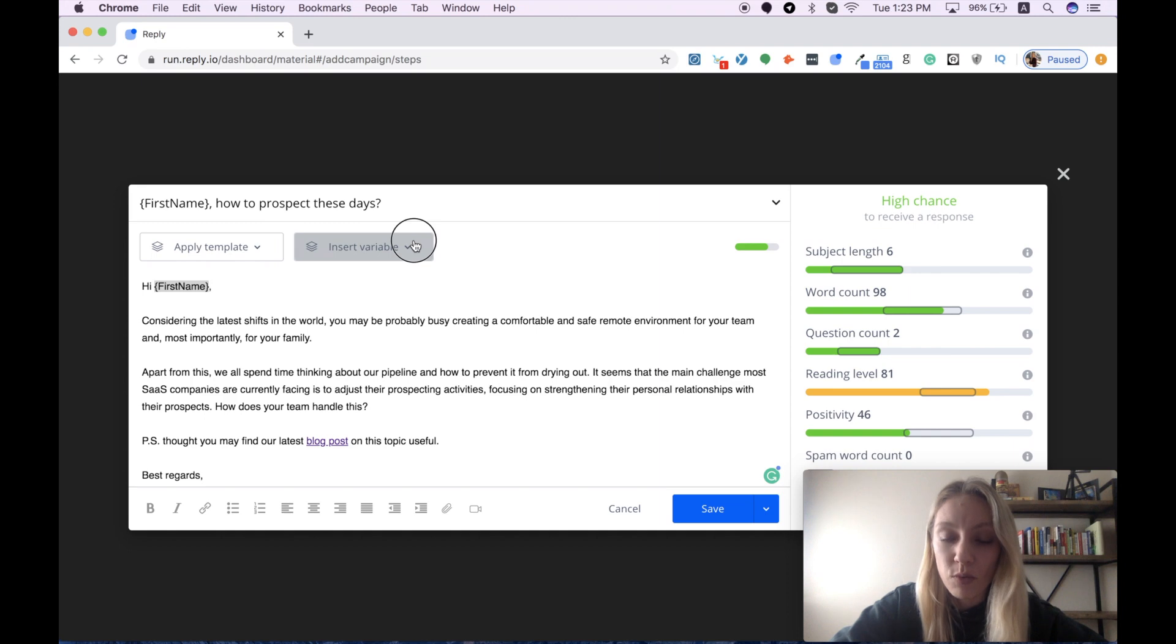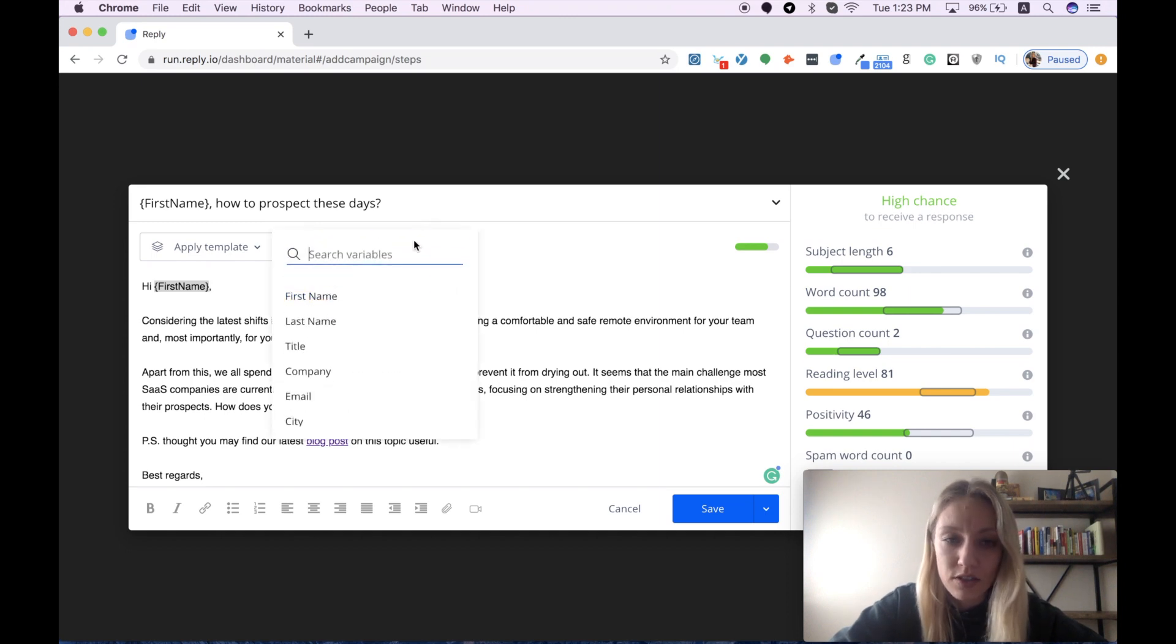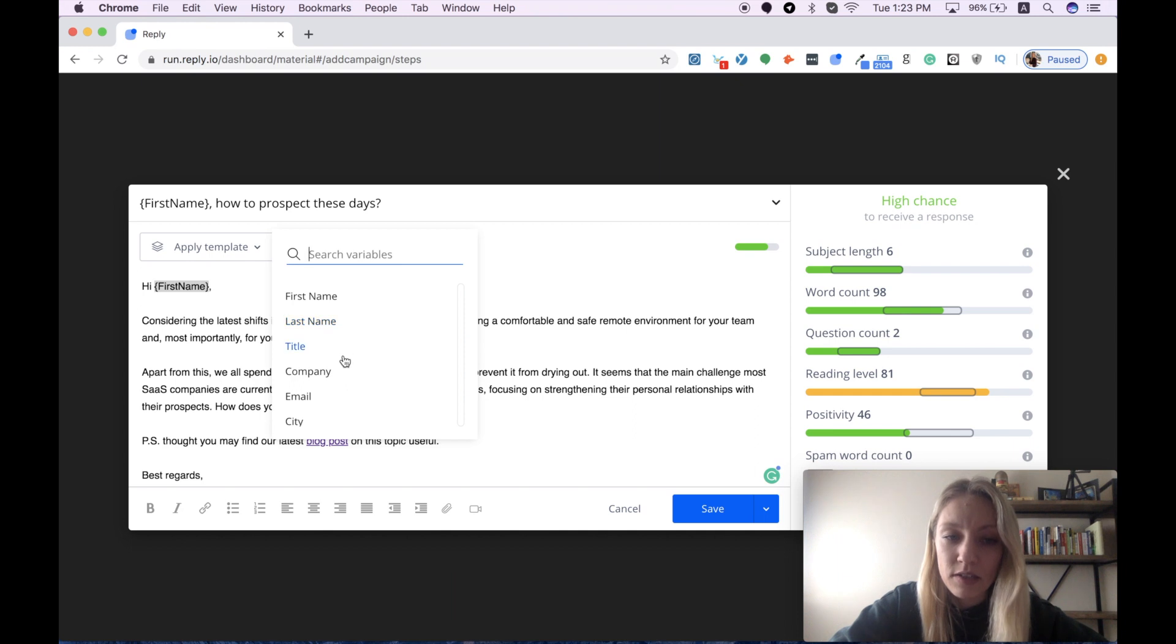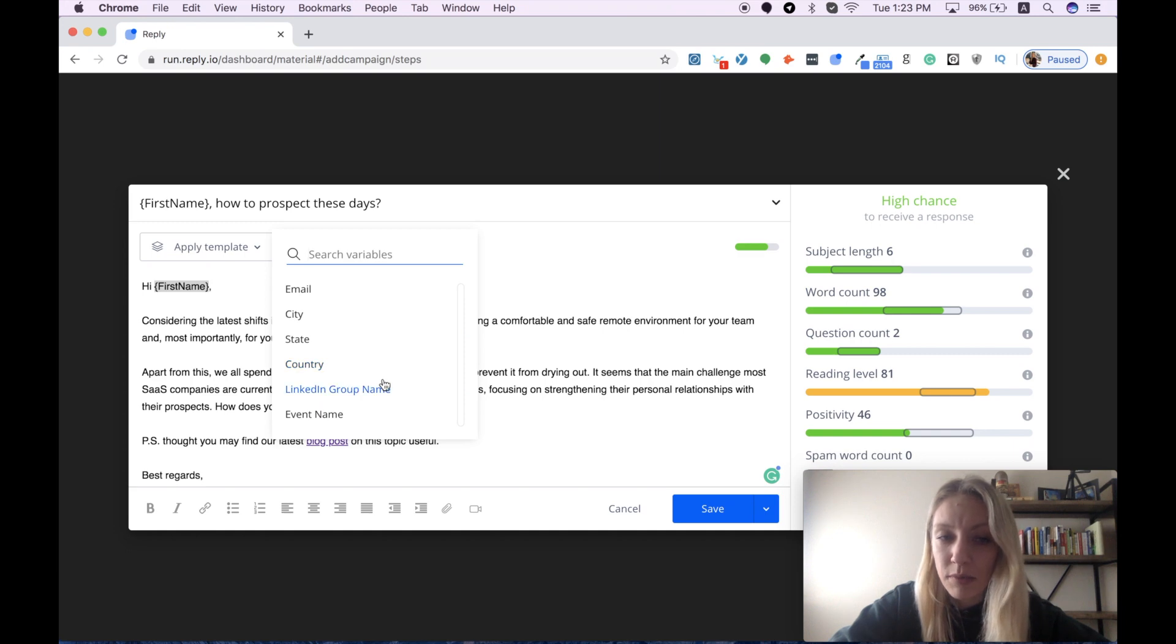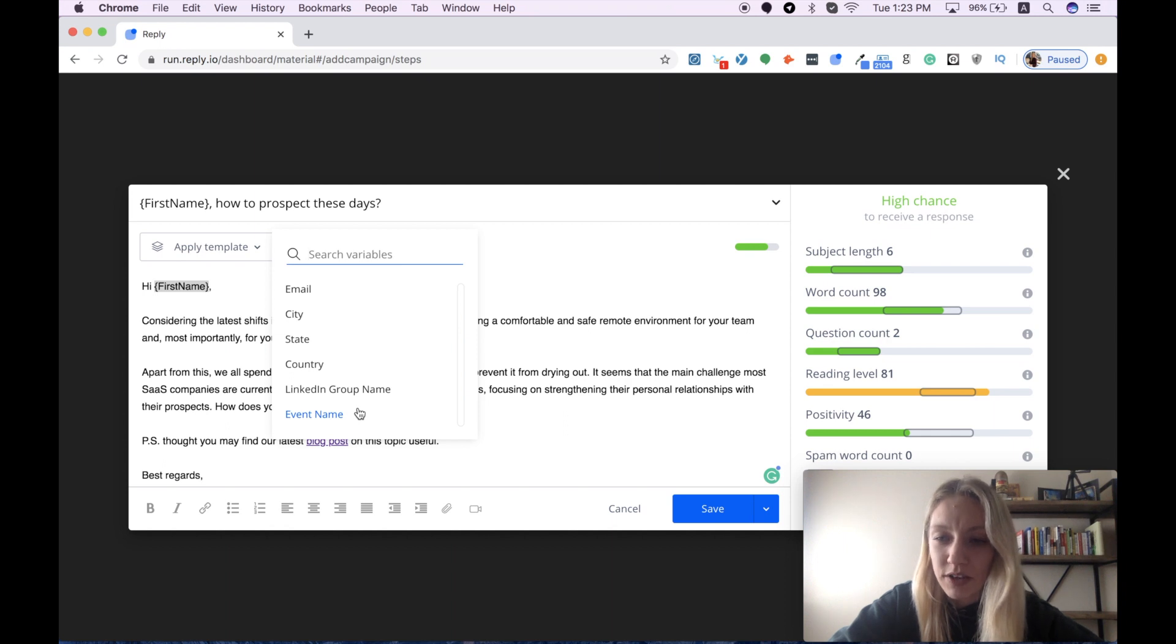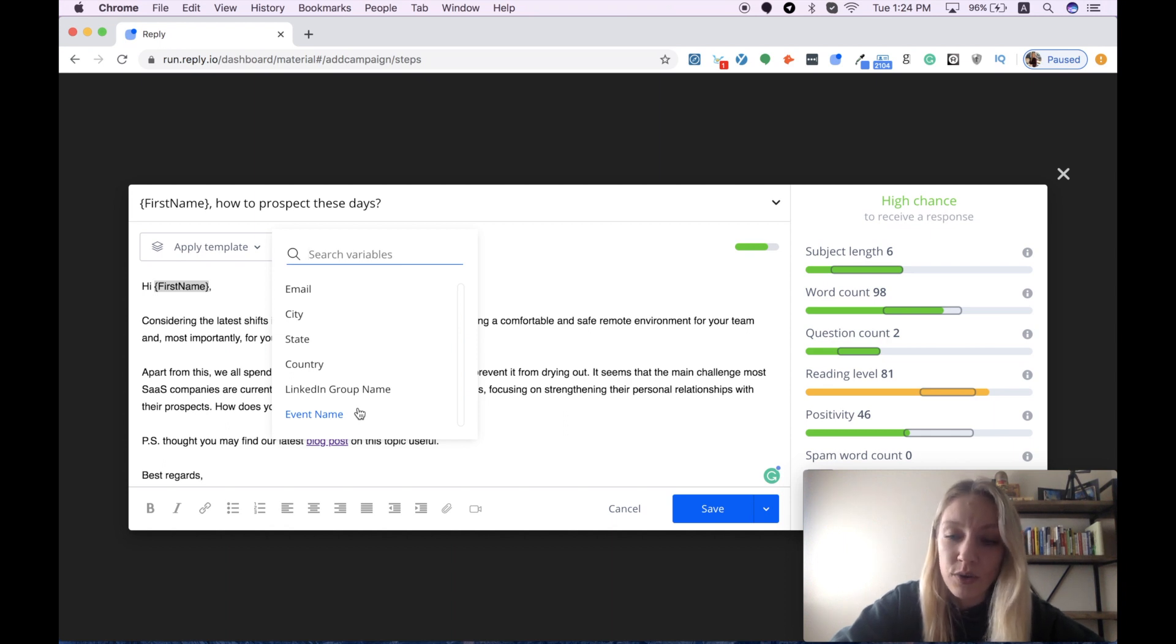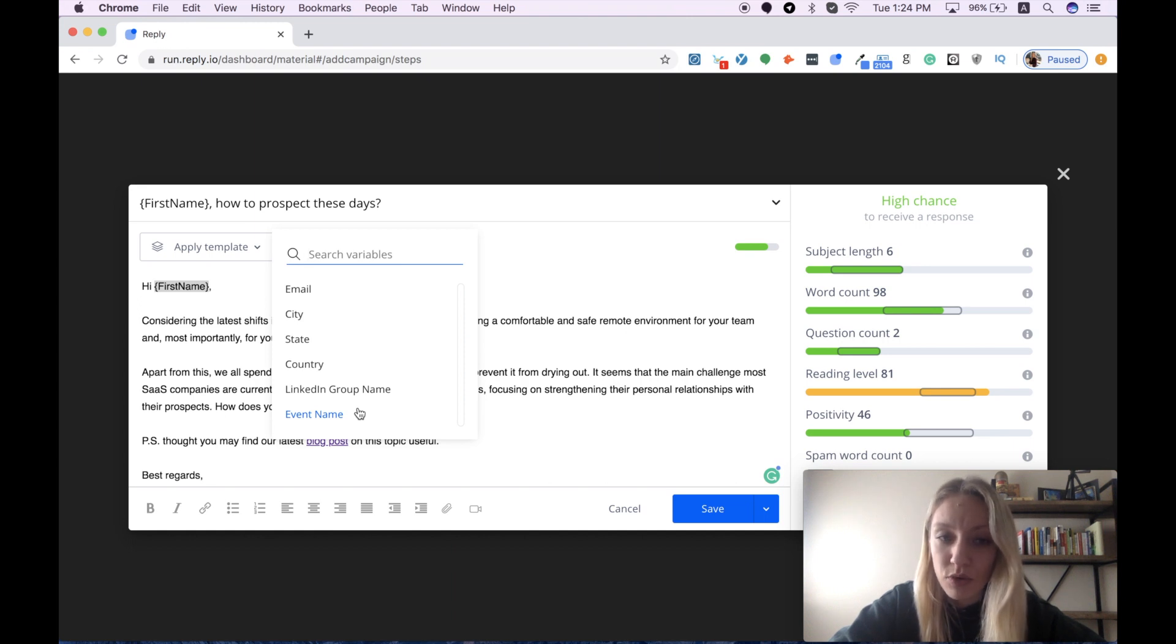I also want to show you a full list of variables you can use to customize your messages. Here we have first name, last name, title, company, email, city, state, country, and I added LinkedIn group name as well as event name as two custom fields. I would like to get back to this a bit later and show you how you can extend the list of variables if you need any additional customization points.